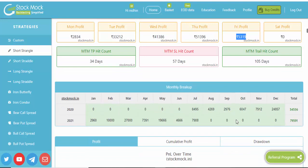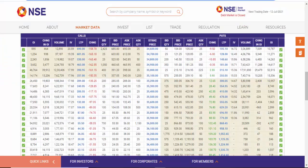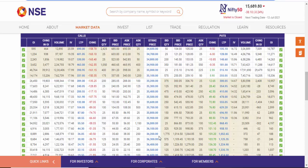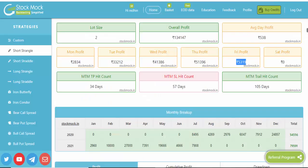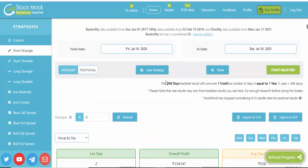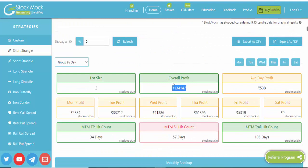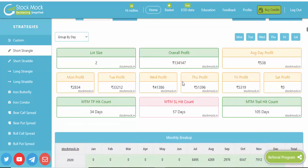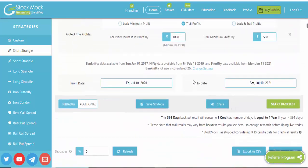As per this strategy, we sell out-of-the-money call and put together at a fixed time period after market open, then fix the target and stop loss. We can also trail the stop loss. If you follow this strategy, we will get profit around 1 lakh 34,000 rupees. This is one of the best strategies. You can also try it — just remember to keep your stop loss. That is the main thing.